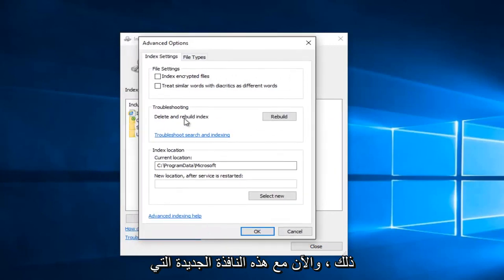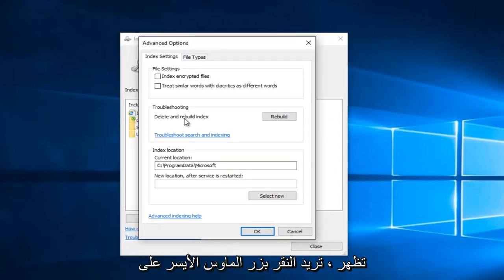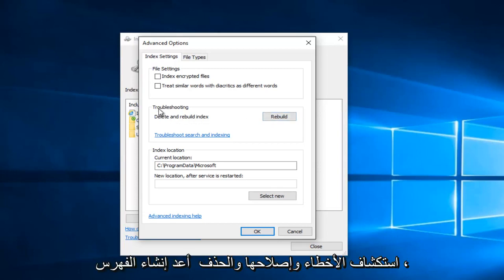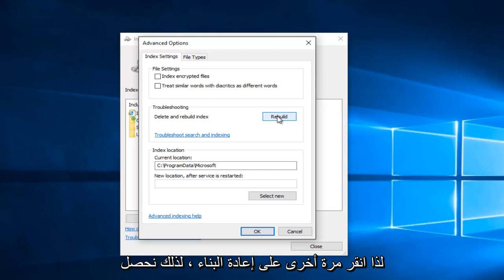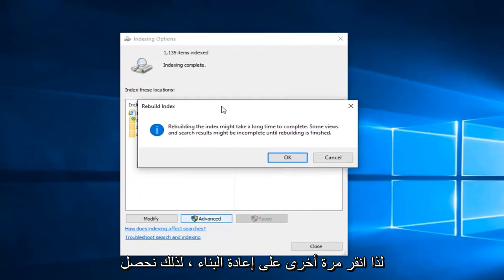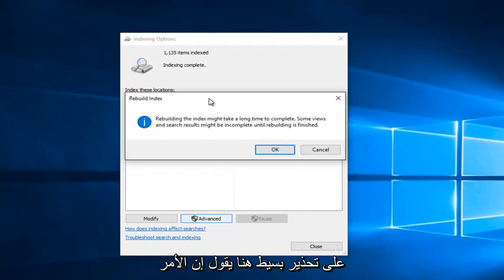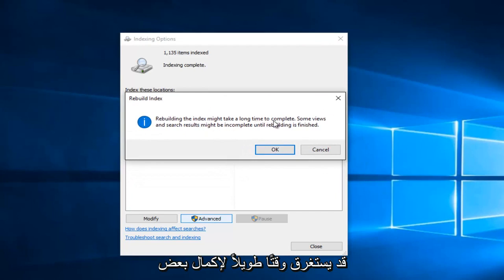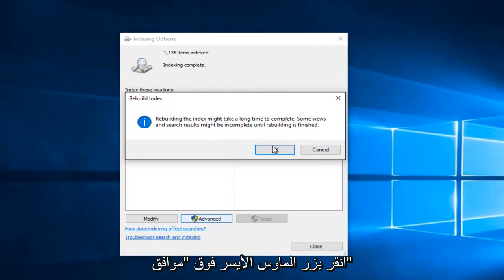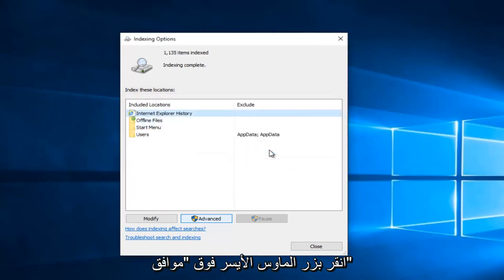Now with this new window that appears, you want to left click on the little rebuild button next to troubleshooting. Delete and rebuild index. Left click on rebuild. We get a little warning here saying that it might take a long time to complete. Some views and search results might be incomplete until rebuilding is finished. Left click on OK.